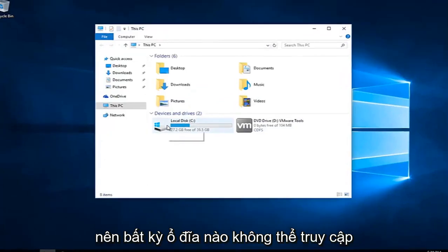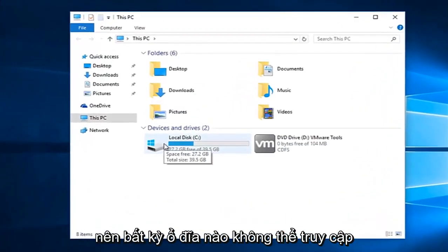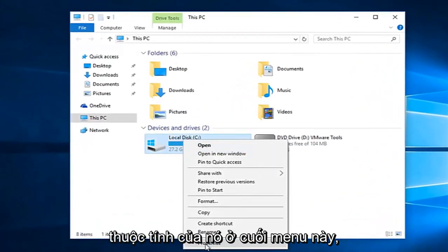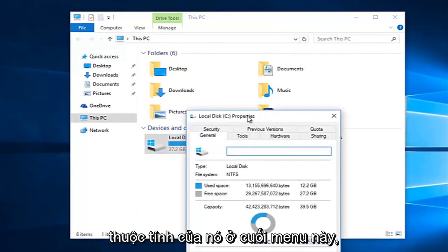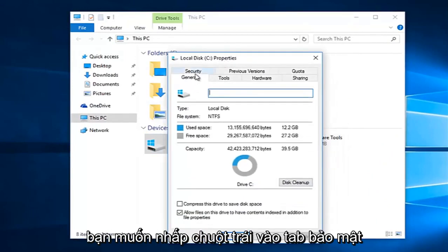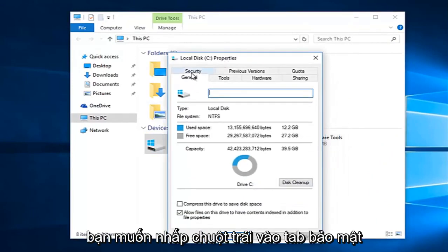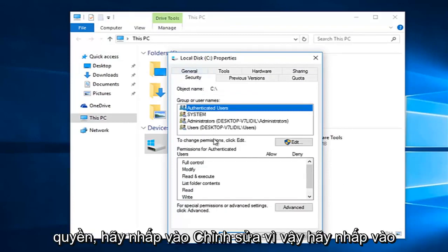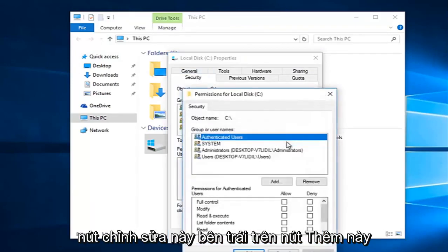So whatever drive we're unable to access, right click on it and then select properties at the bottom of this menu. You want to left click on the security tab at the top. Underneath to change permissions click edit. So left click on this edit button.